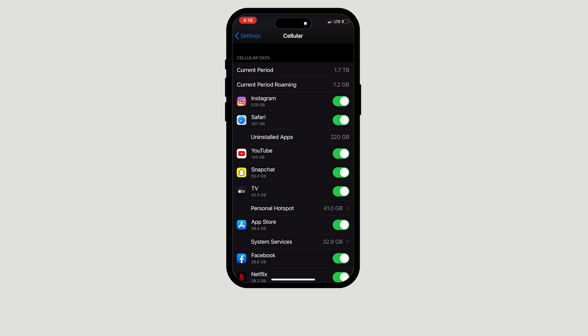Depending on how many applications you have, you can continue scrolling to see which ones use the most data and which ones use the least.